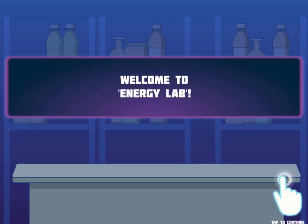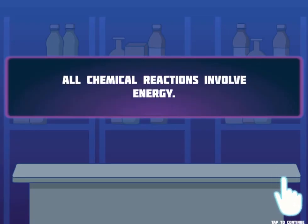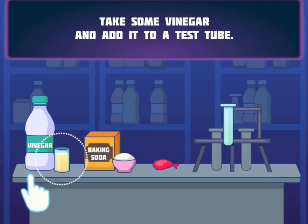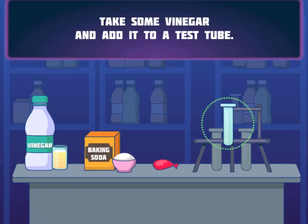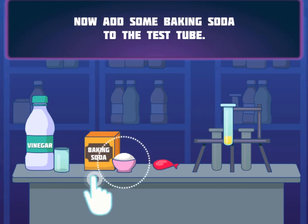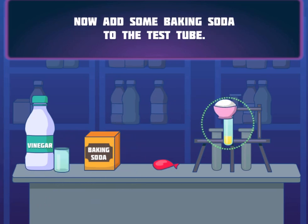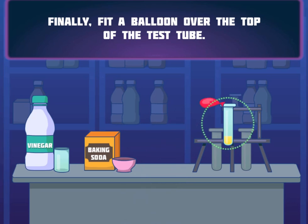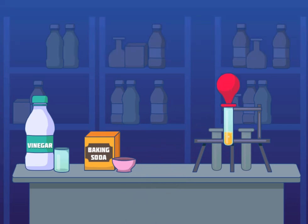Legends of Learning presents the Energy Lab game. This is a science game that makes learning about energy transfer and chemical reactions fun and easy to understand. In this informative instructional game, you will explore how energy flows in a chemical reaction.